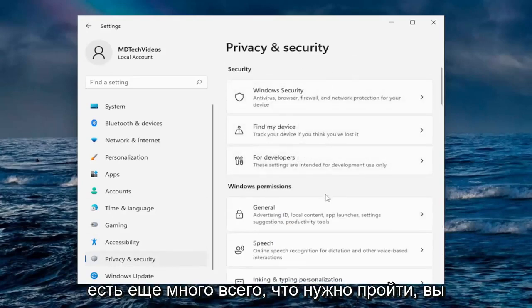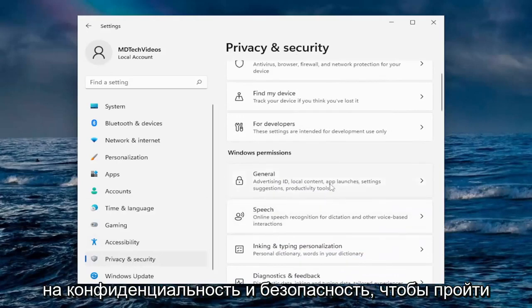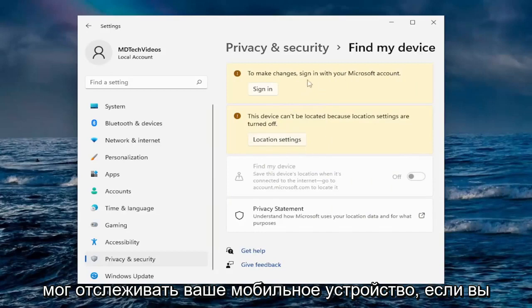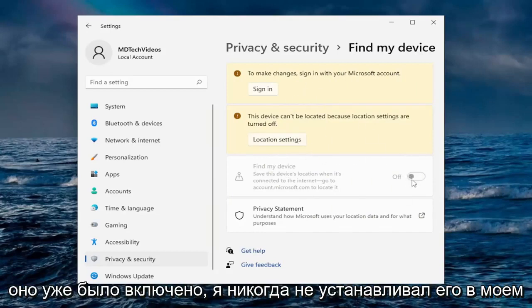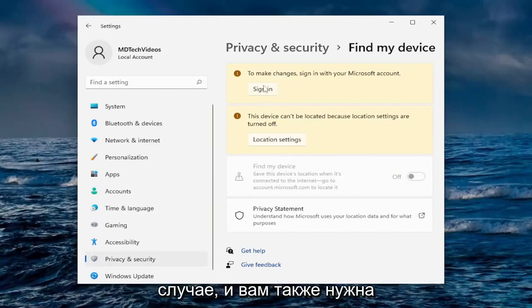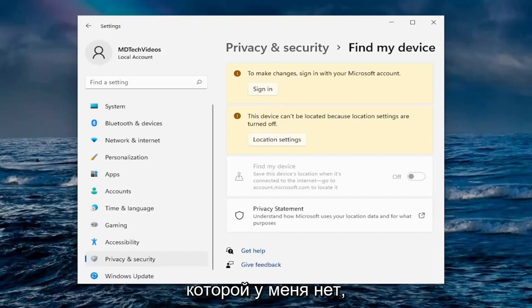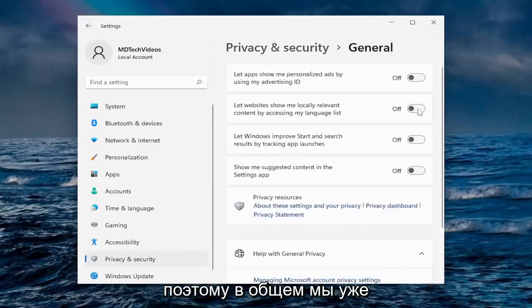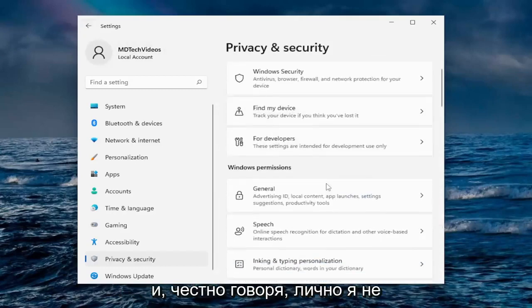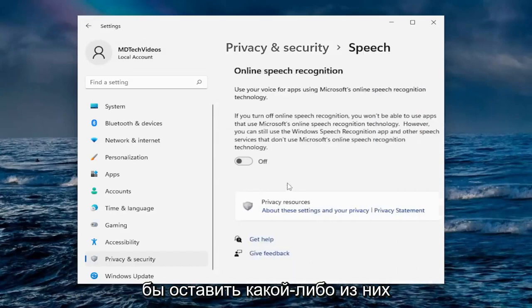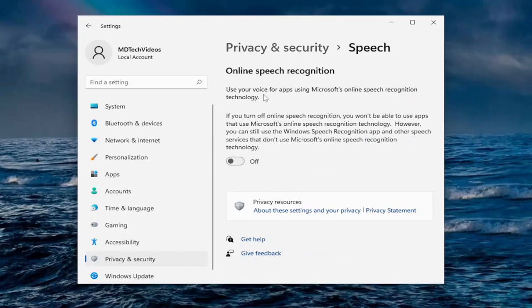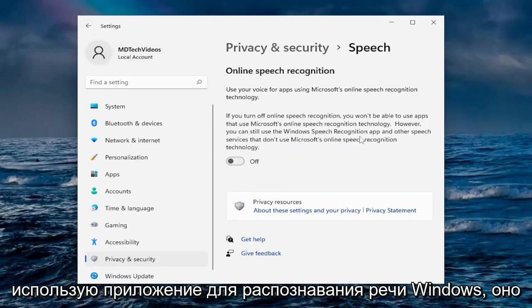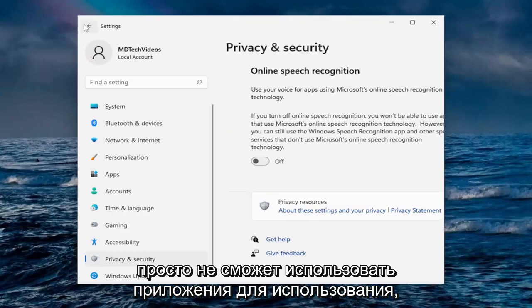There's plenty more to go through — you have to click back on privacy and security to continue. For Find My Device, if you want to allow your Windows computer to track your mobile device, you can toggle it on or off. I never set it up, and you also need a Microsoft account to access this feature. Going down underneath Windows Permissions, under Speech I turn off online speech recognition — the Microsoft online speech recognition technology. I can still use the Windows speech recognition app locally; I just turn off the cloud-based option.